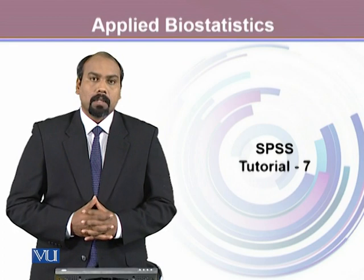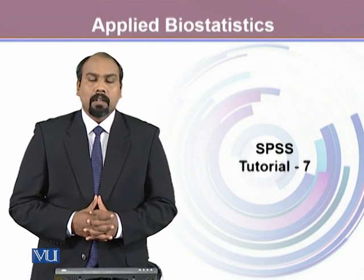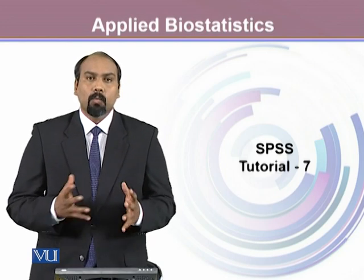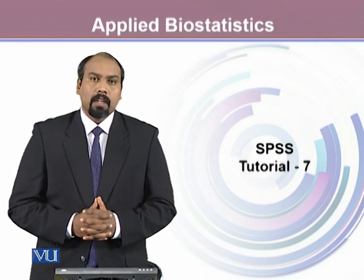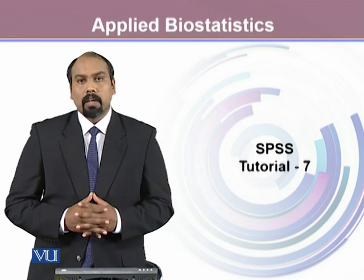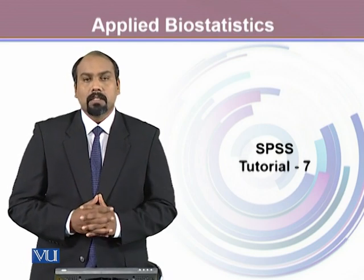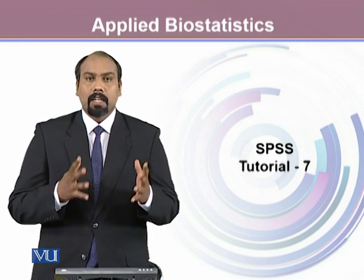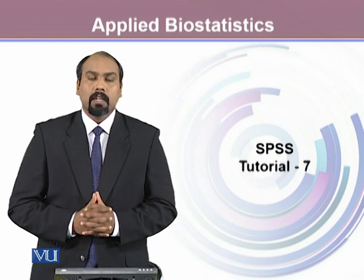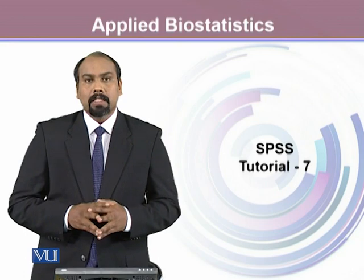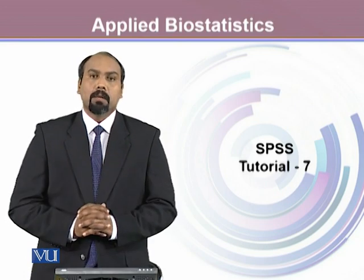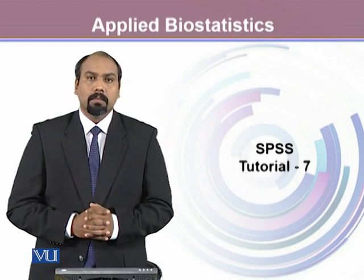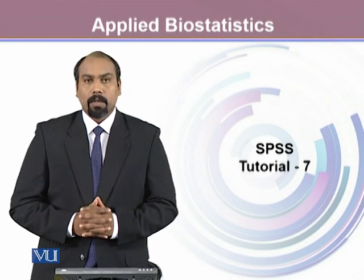It's very common that we collect our data in one form and want to convert it into another form. One of the most common examples is that we always obtain data from respondents in terms of their heights and weights, and we use this information to convert it into BMI.